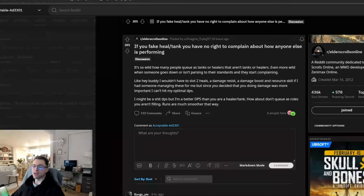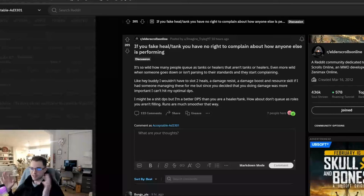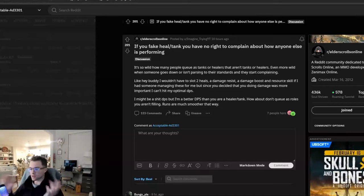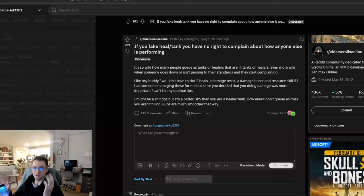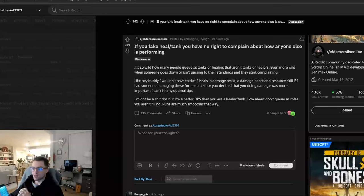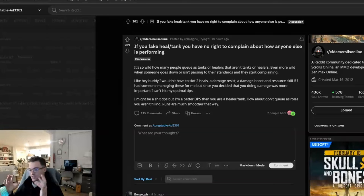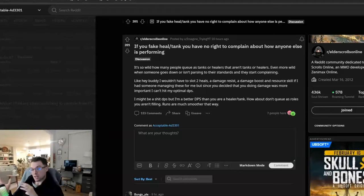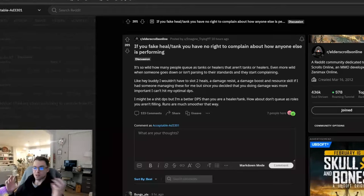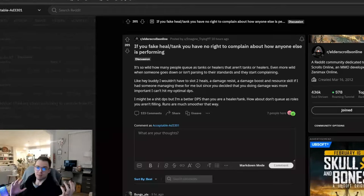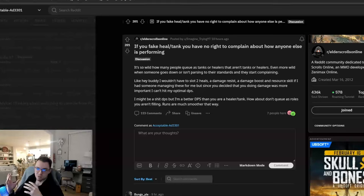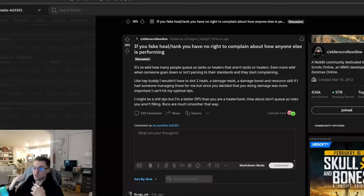Alright, so before we get going with this, I want to talk to you all about something. So, fairly soon my wife and I are going to be moving. And because of that, we're actually downsizing our apartment to save a little bit of money while we save up for a house. We'll be in this new apartment for about a year.